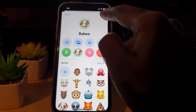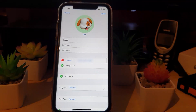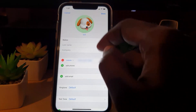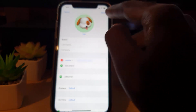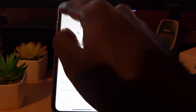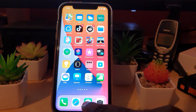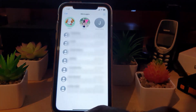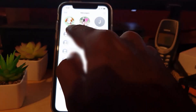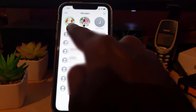Once you hit Finish, go ahead and hit Done. As you can see, the contact now has this cool picture. Hit Done and go back.